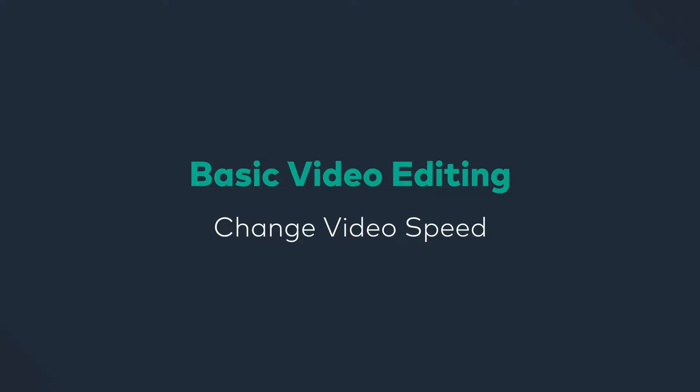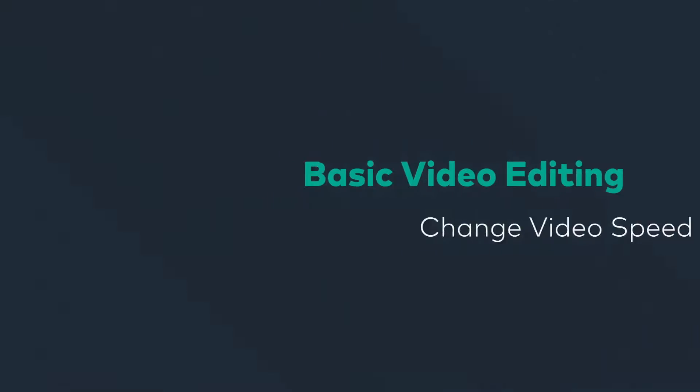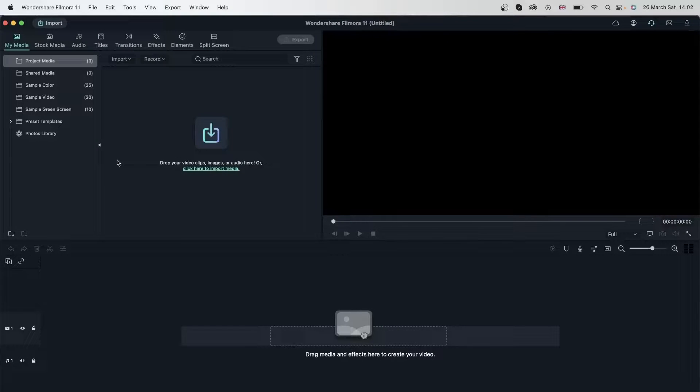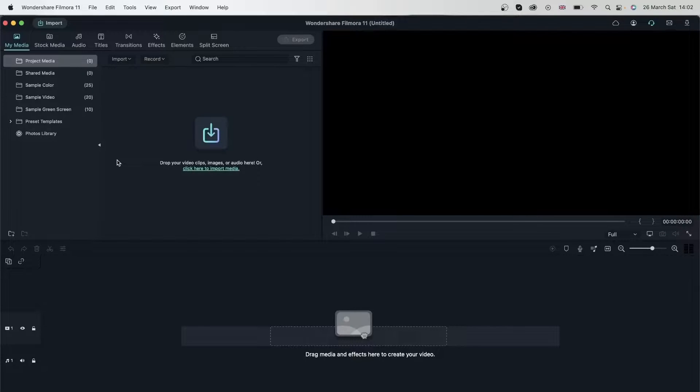In this lesson, we're going to learn all about speed. Let's import some media into our timeline and see how we can use the available options to manipulate the speed of our videos.